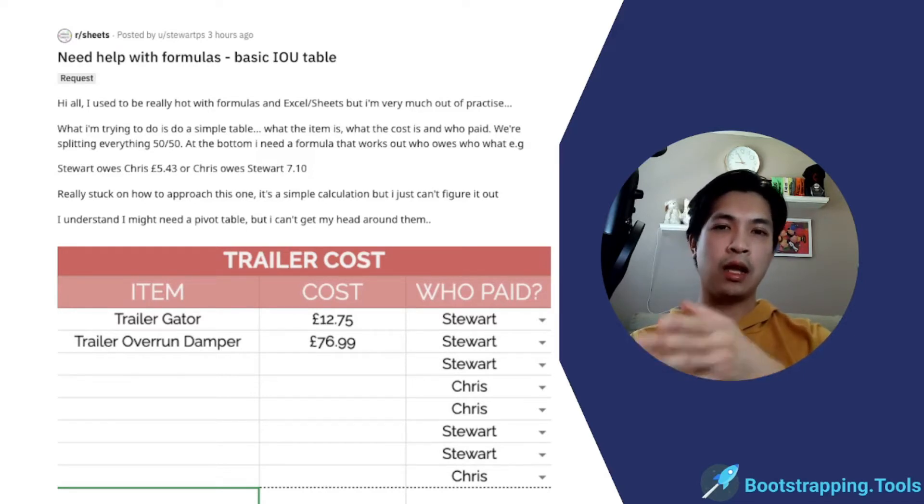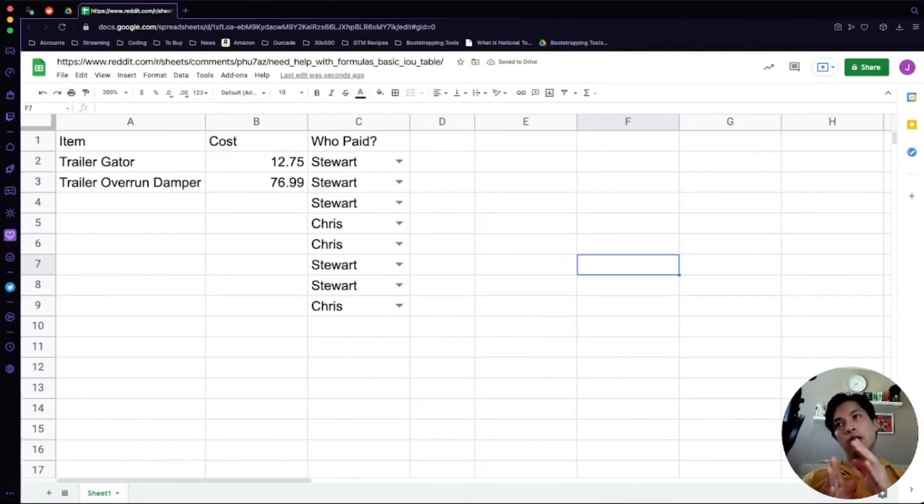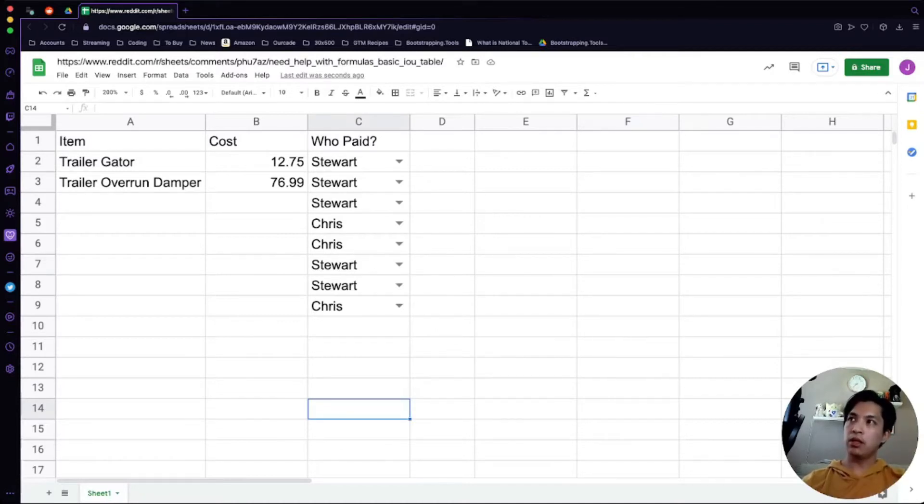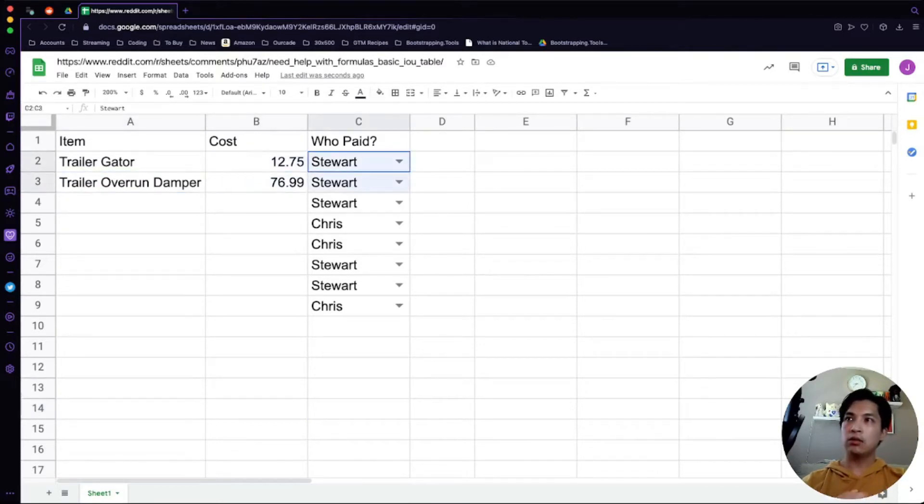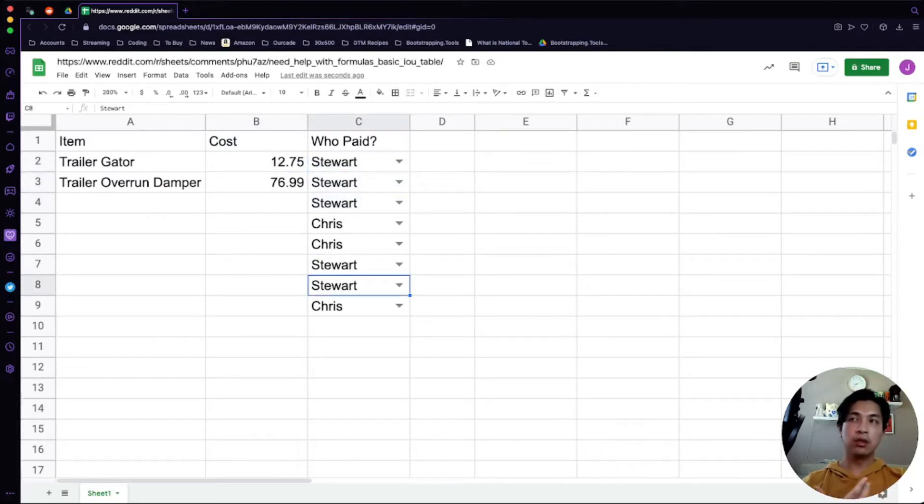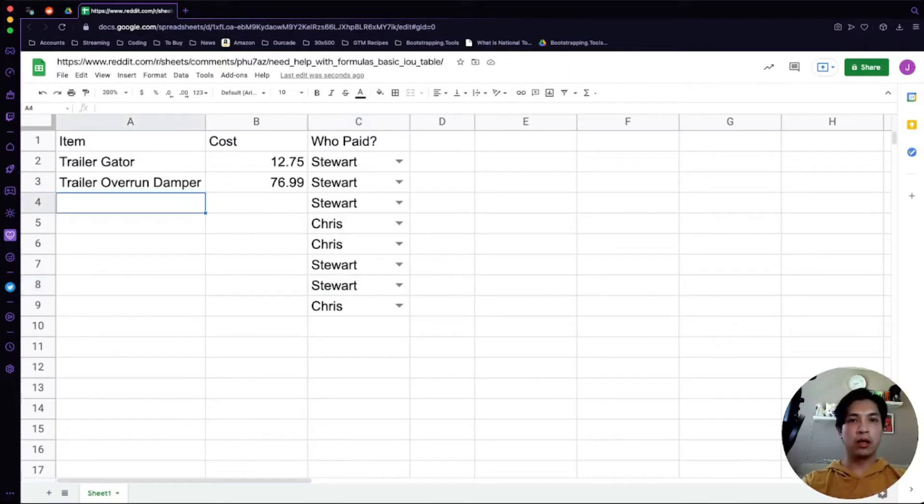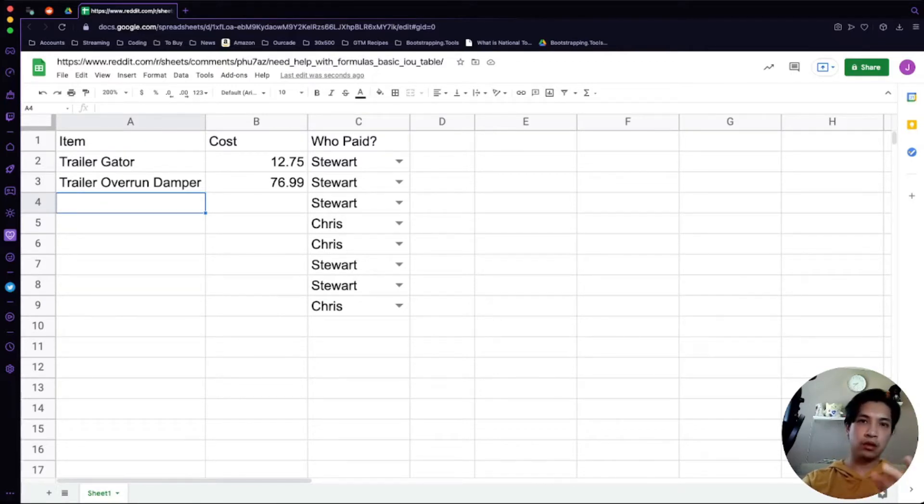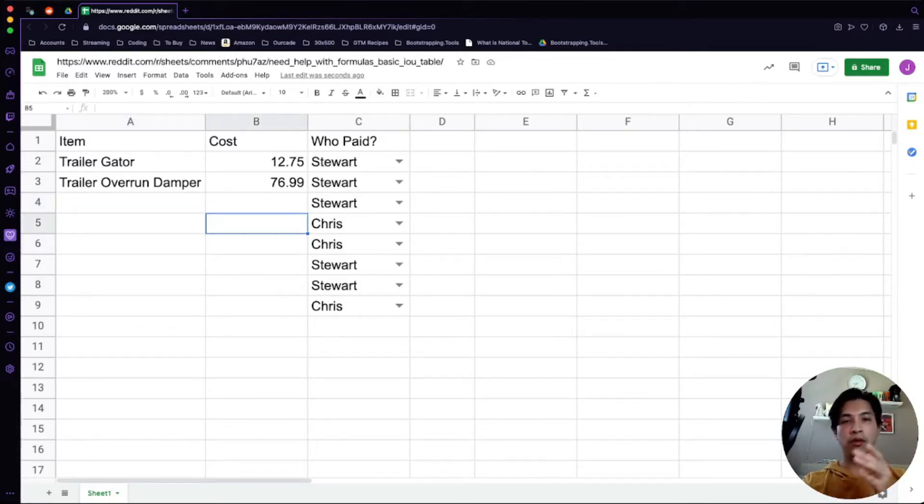I'm actually not sure if this is Stewart or Chris, whatever the case. Let's go ahead and help them out. Over here we have our example spreadsheet. Based on the poster's screenshot, I filled in some of the information here about the trailer gator, the overrun damper, as well as the cost for each item. I also noticed that Stewart had five rows, whereas Chris had only three rows. Before we dive into the actual formula, we're actually just going to dump in random data in here.